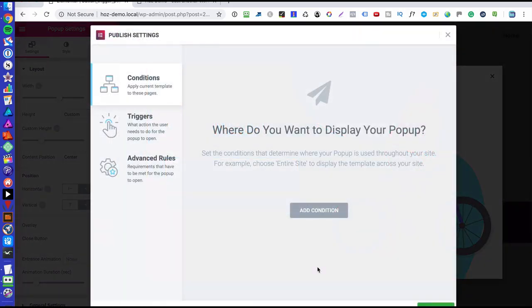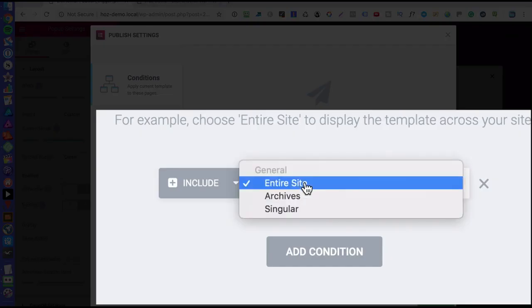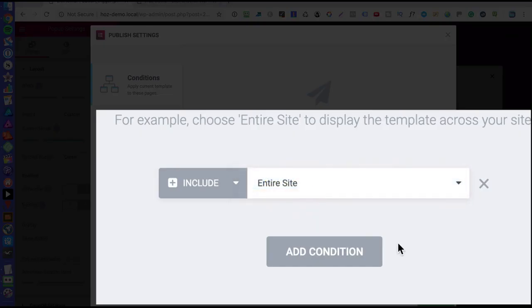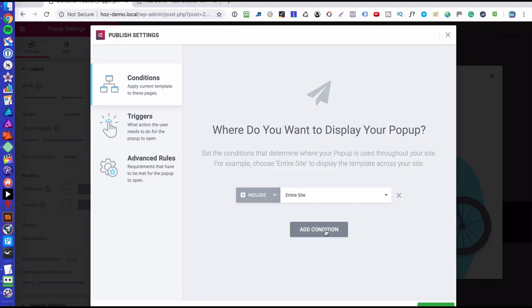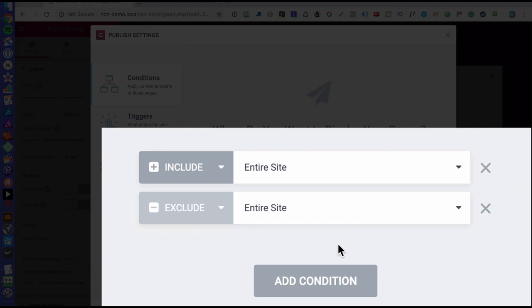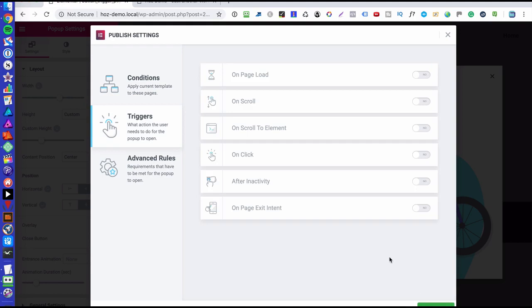Okay, now here is where you get to add conditions. And I'm going to leave that as it is. Oh, actually no, let's add condition and let's include the pop-up across the entire site. Okay, now the cool thing here is that you can also exclude the pop-up from appearing in different places. Okay, but I'm going to ignore that for now. I'm going to click on next.